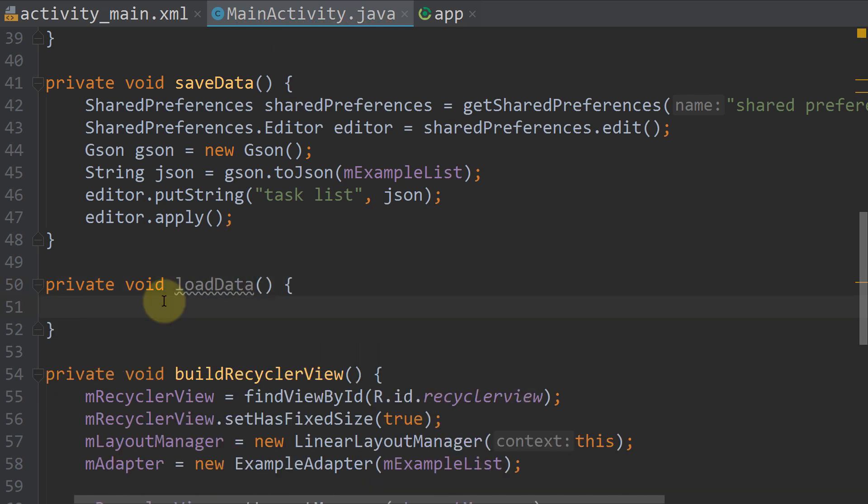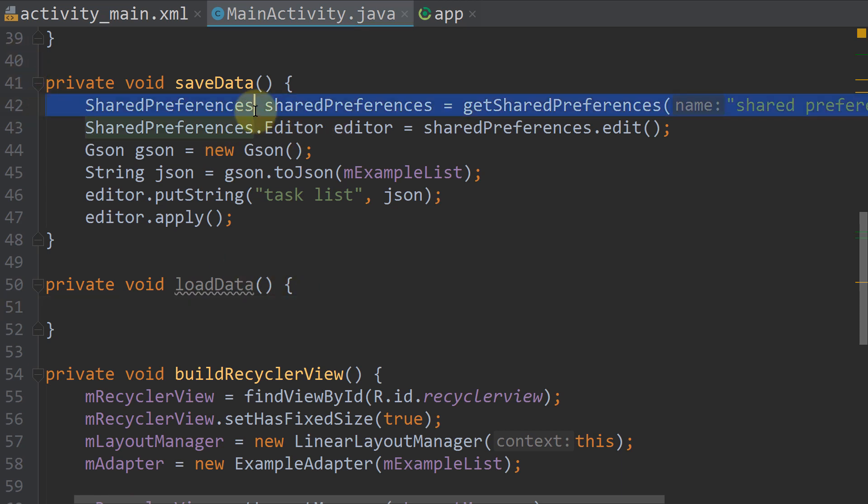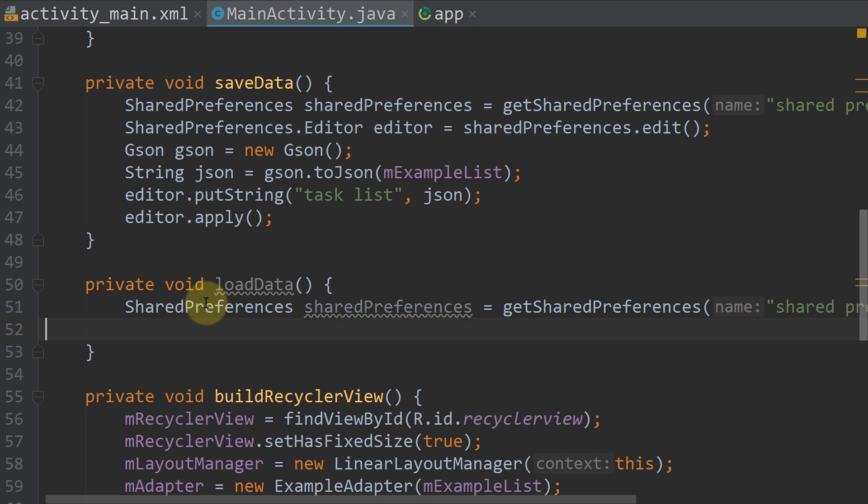And this method will be pretty similar to our saveData method. We need an instance of sharedPreferences here as well, so I'm going to copy this. We need gson too, copy this as well.